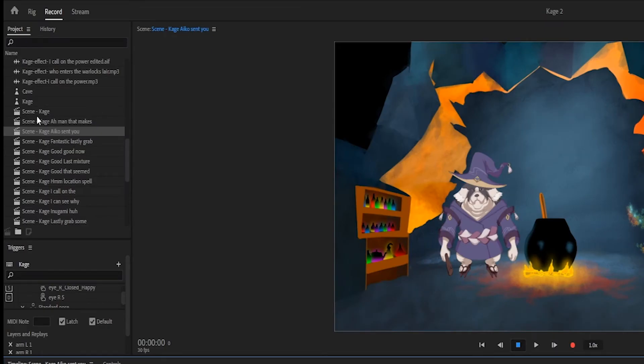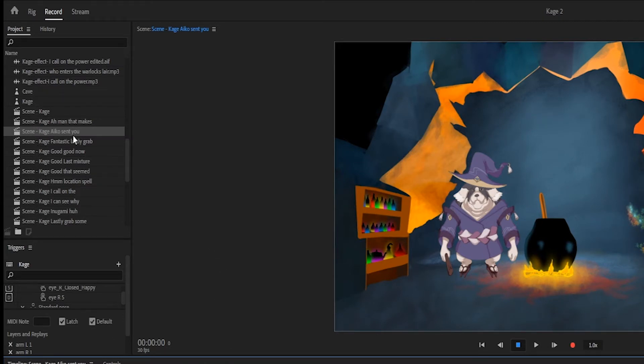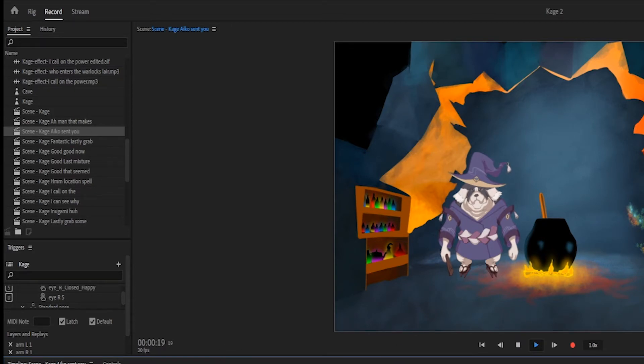Over here on the left hand side you can see we broke down the scene into every line within that scene and then we also animated each of those lines. So if we go into the scene that you just saw and we hit play.